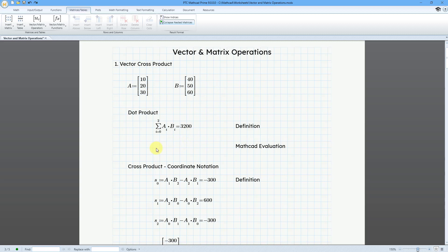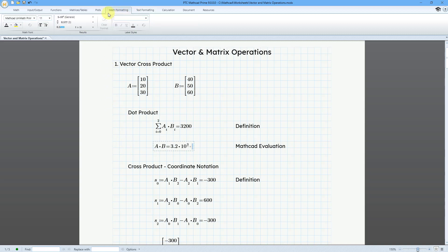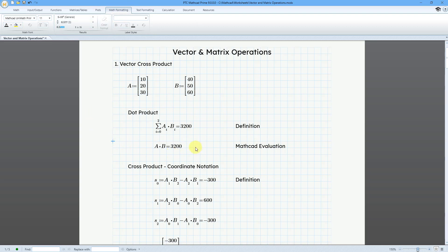You can perform a dot product just using the keyboard. For example, if I type in A, then times (which is Shift+8), then B, and then hit the equal sign, I will get the dot product. Let's go to the Math Formatting tab and change from General Notation to Decimal Notation. The dot product is defined as the corresponding elements of each vector multiplied together — so it's 10 times 40, plus 20 times 50, plus 30 times 60.